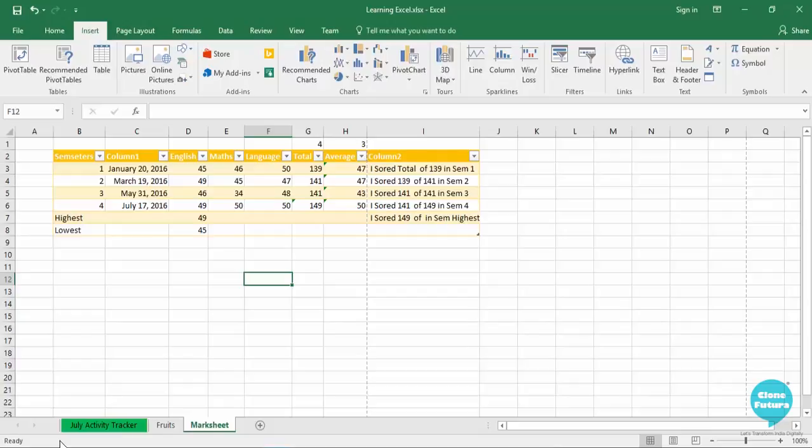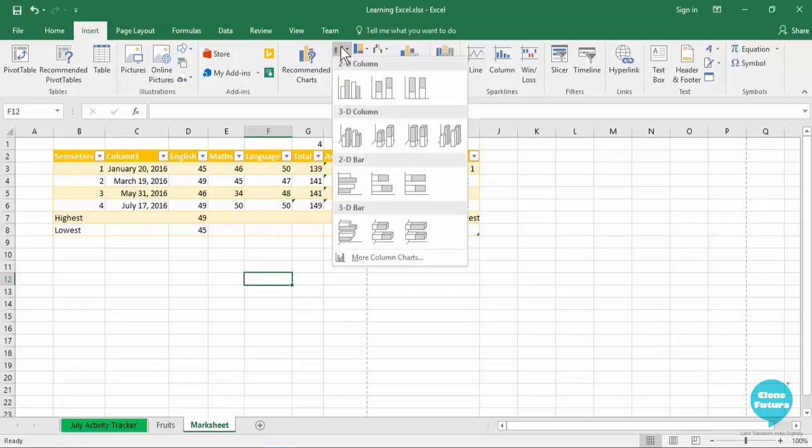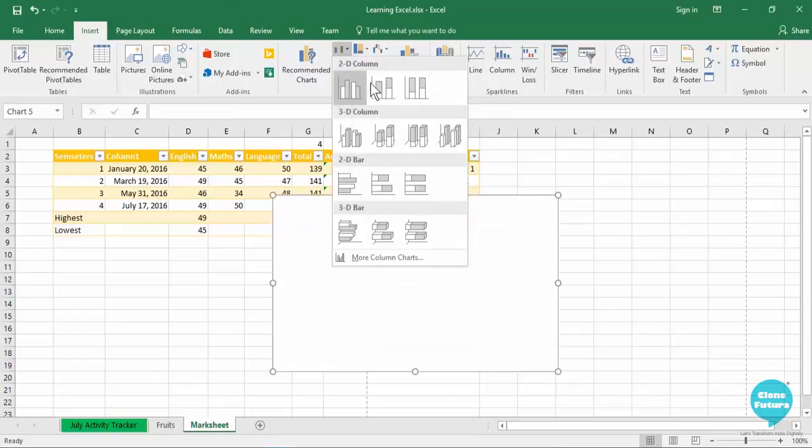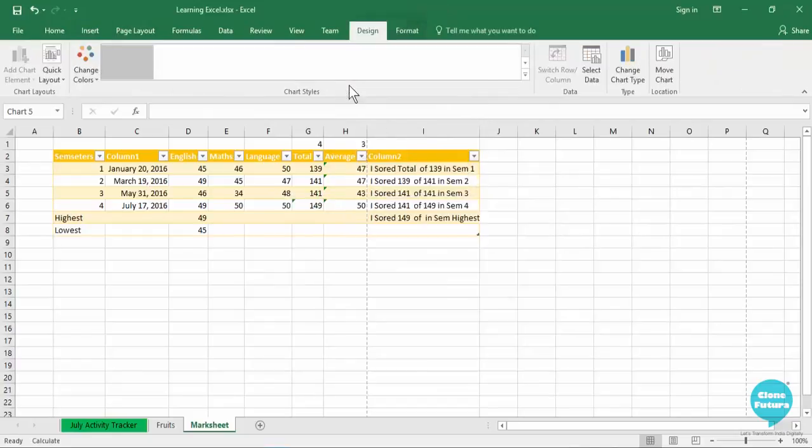So my x-axis will have different semesters, and on the y-axis I will have marks for English, Maths, and Language. I can select different kinds of charts. Let me select this particular chart.